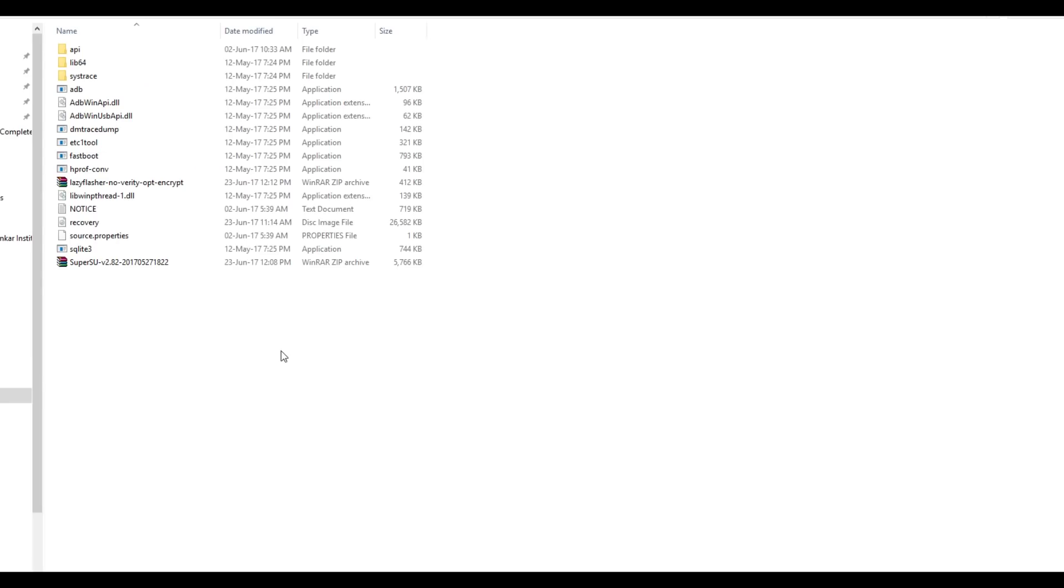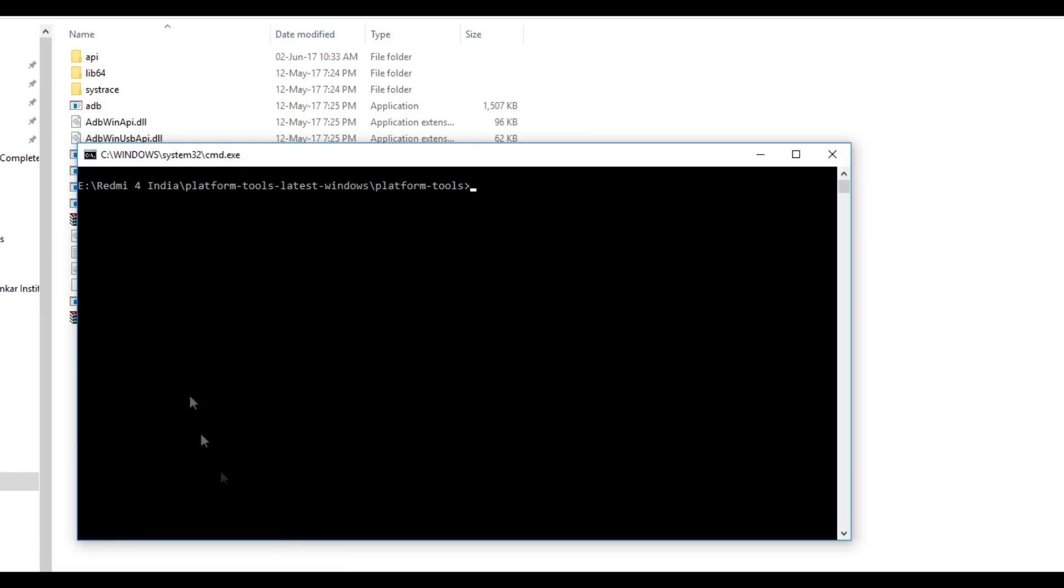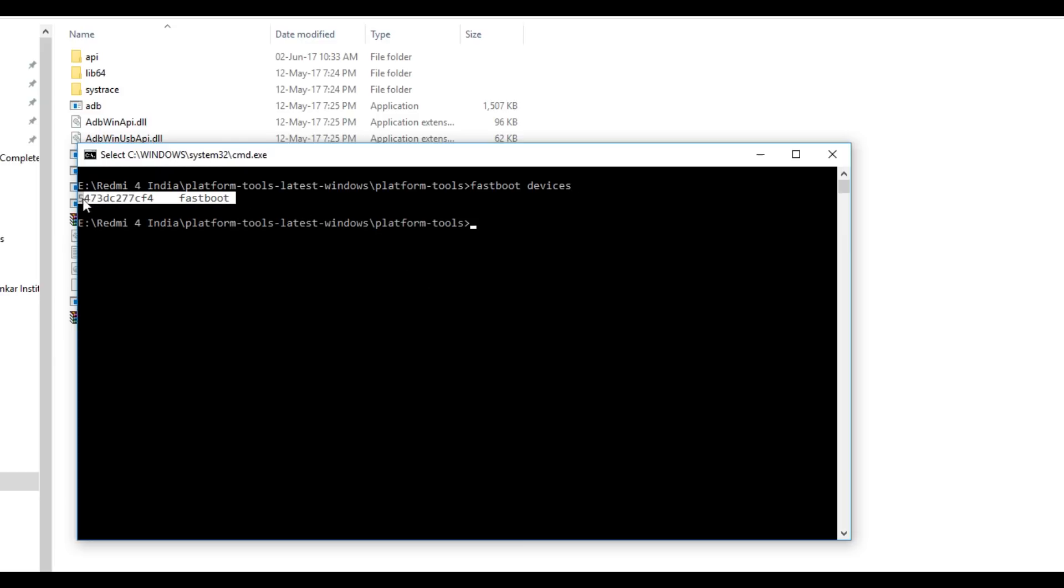As our device is in fastboot mode, we can flash the recovery now on the device. Hold shift button on your keyboard and press right click in any empty space which is present in this folder. Once you do that, you will see something as open command window here. Click on that. Now we have connected our device with fastboot mode. So let's check whether our device is connected or not. For that you have to write a command which is known as fastboot devices. As you can see our device is being shown over here. That means our device is successfully connected.